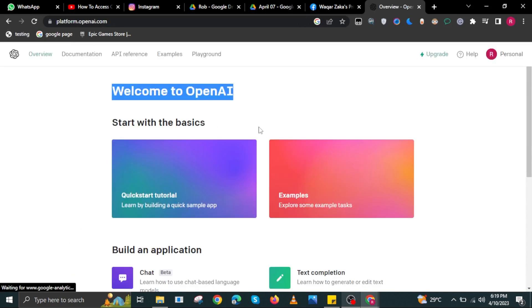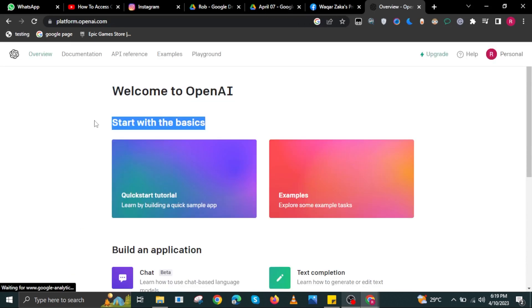Once you're here, select Quick Start Tutorial. Then select Examples.